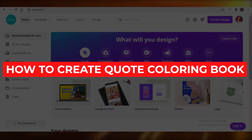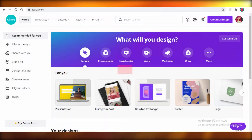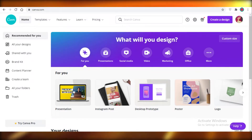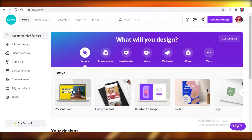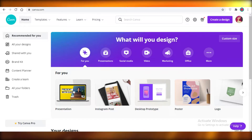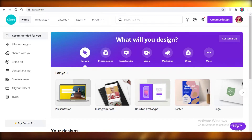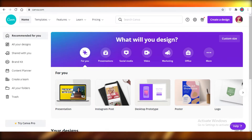How to create a quote coloring book for Amazon KDP. Today I'm going to be showing you how you can create a quotation coloring book for free using Canva, without having to download separate backgrounds or separate quotations, and without having to pay for any premium applications people use to create backgrounds and quotations.